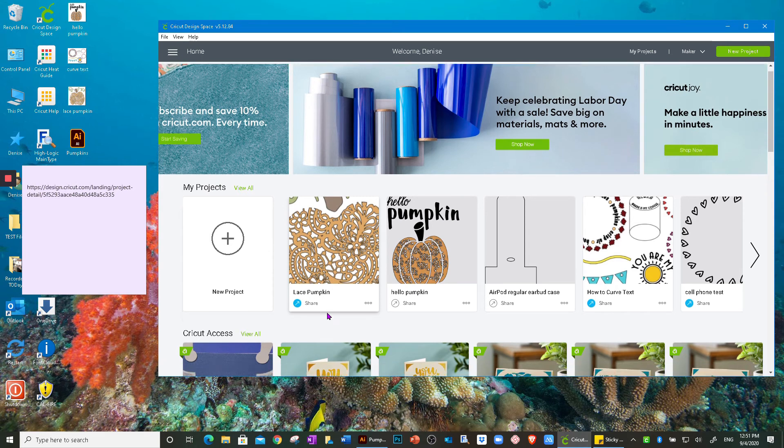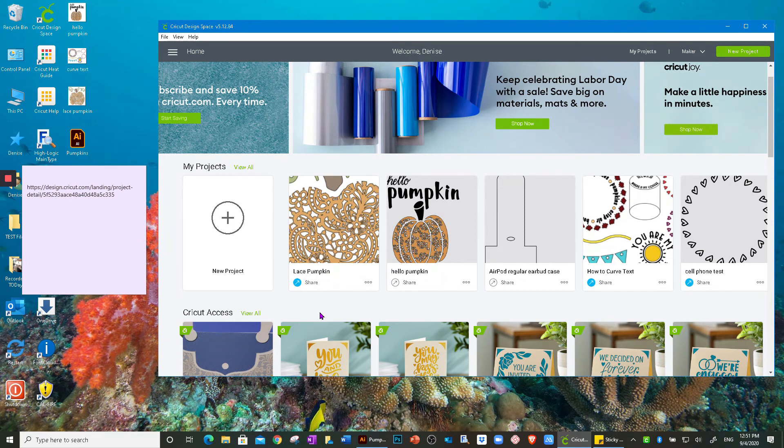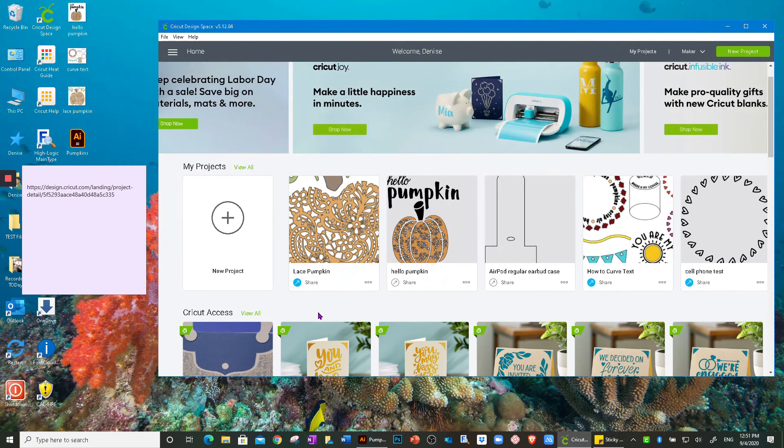Now there's going to be another change update when Cricut does upgrade to 5.13. When that happens, I will update you here again.